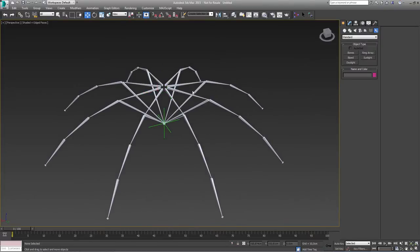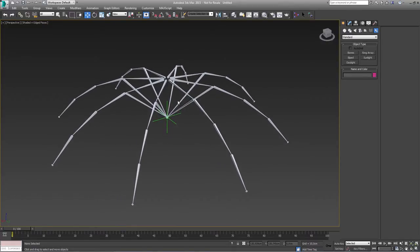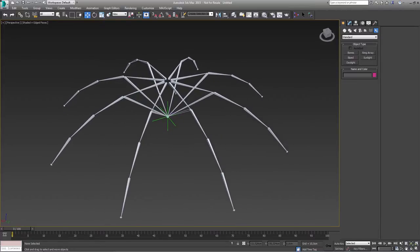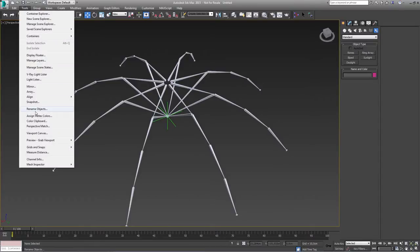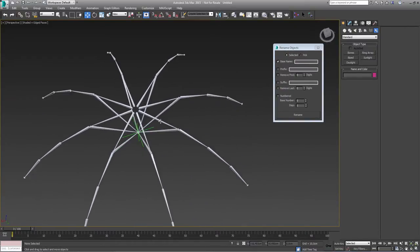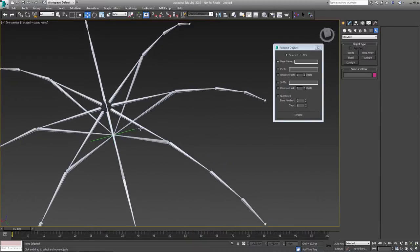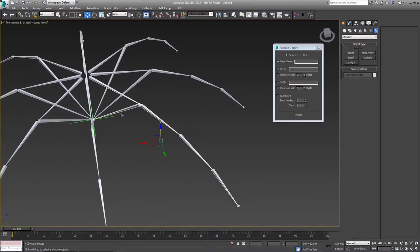Now it would be a really good idea to rename everything right now because we will need it later on. A quick way to do it — it takes about 5 minutes, but normally you'd have to rename everything one by one which would take ages. There is a great tool in 3ds Max where you go to Tools, Rename Objects. The way I want to rename this: this is actually one branch, and I will give it the name of a letter — A, B, C, D, E, F, G, H — so this will be my naming convention.